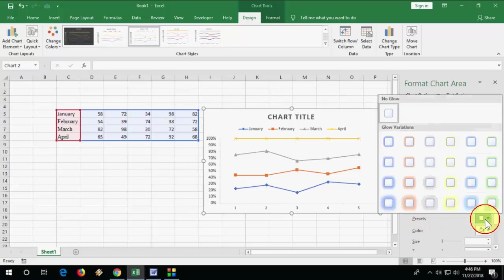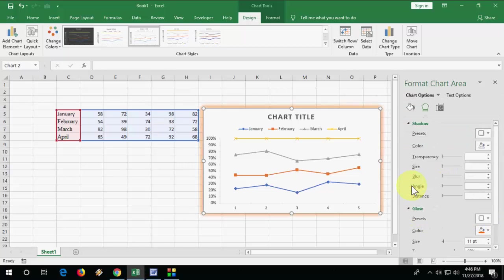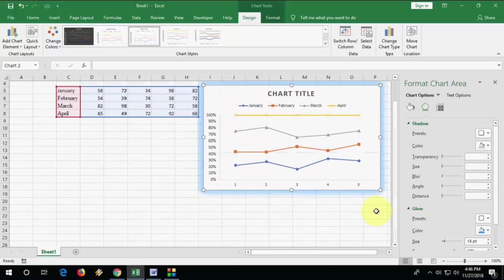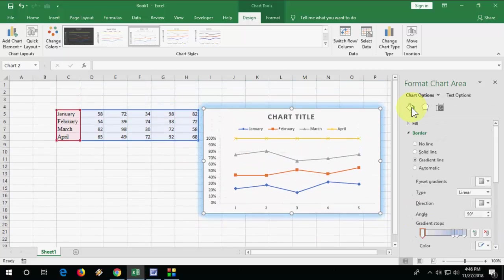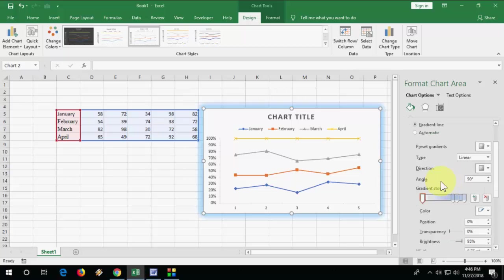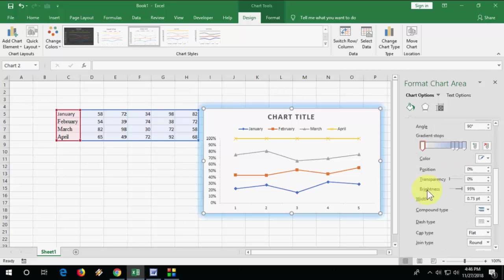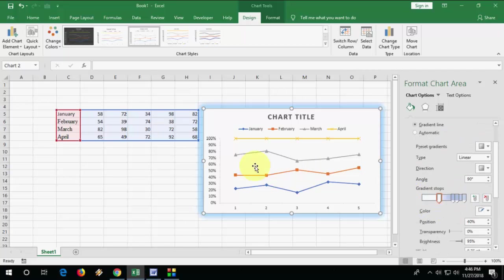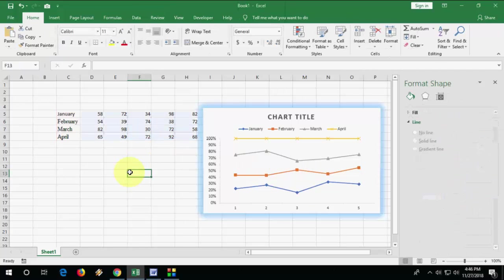Like give it glow or shadow effects. Okay yeah, now it's looking nice. So this is a simple basic tutorial for creating line charts.